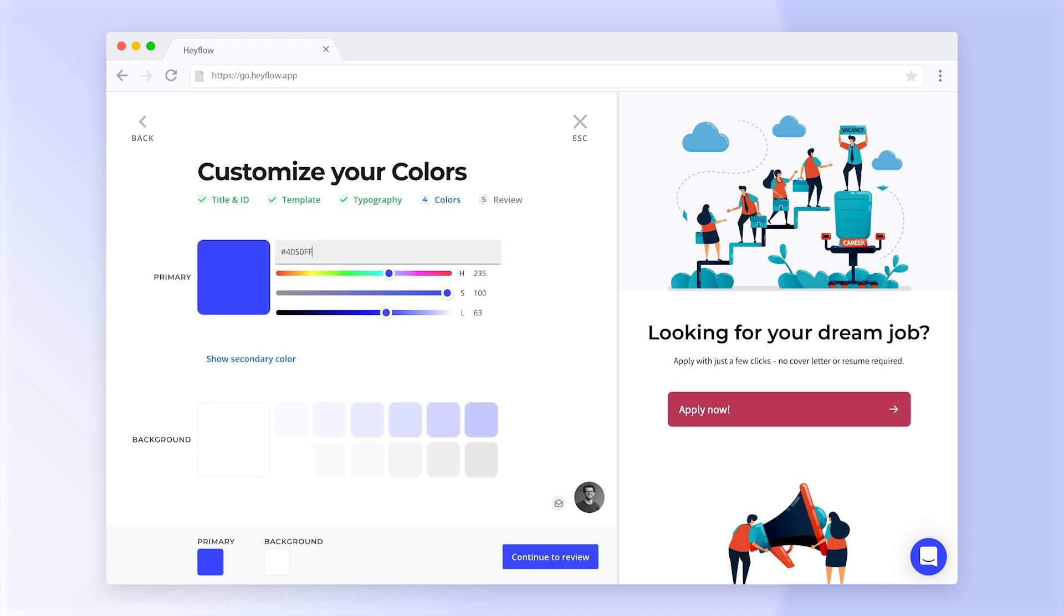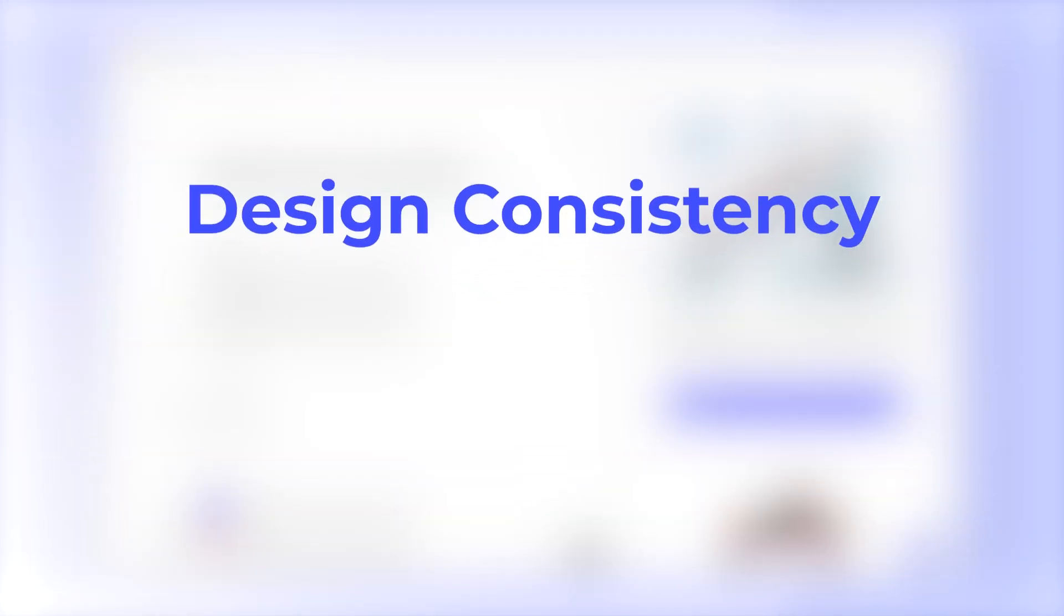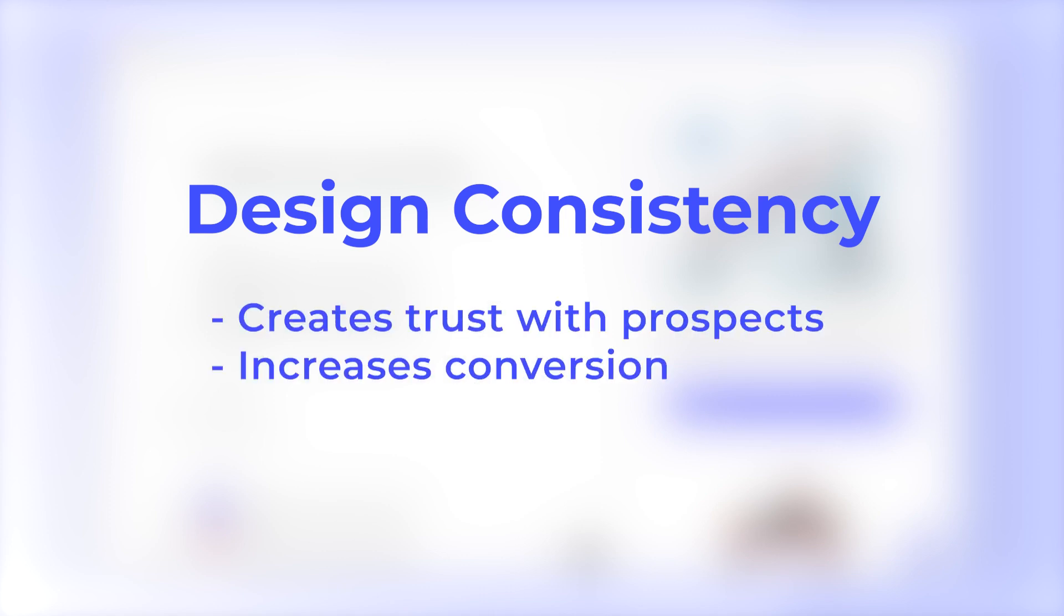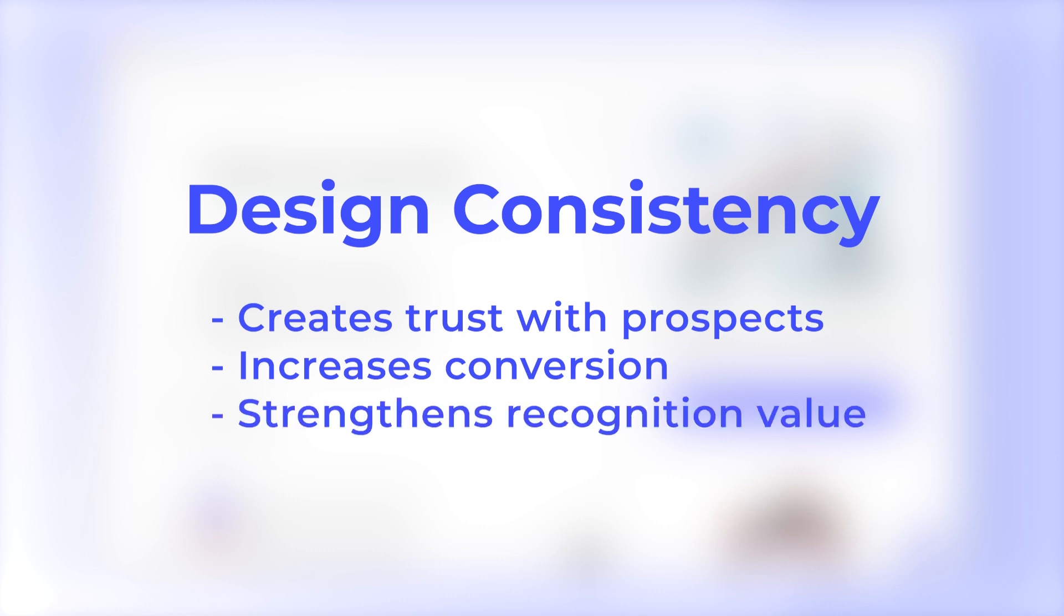Having a consistent and coherent design is essential for any successful brand as it creates trust with prospects, increases conversion and strengthens the recognition value of your company.